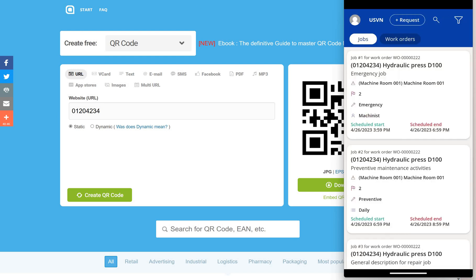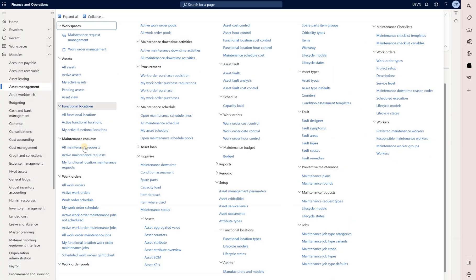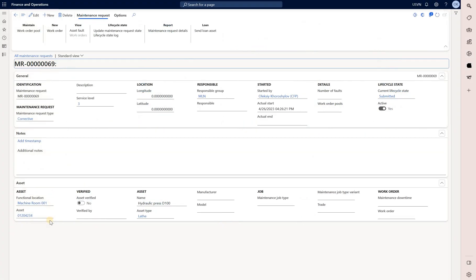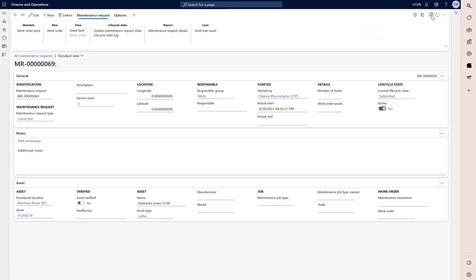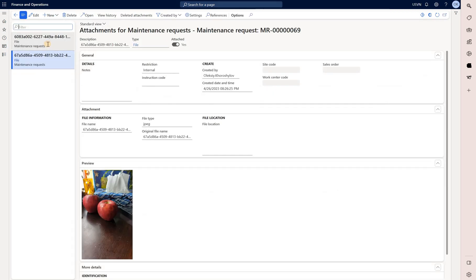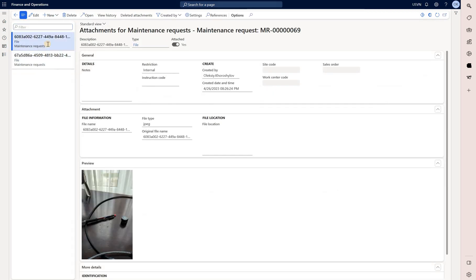I will navigate back and open the list of all the maintenance requests. Here is the request I just created and if you click on the paperclip we will see two attachments that I just added.